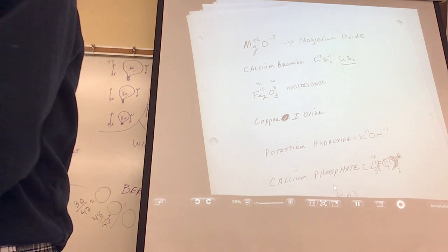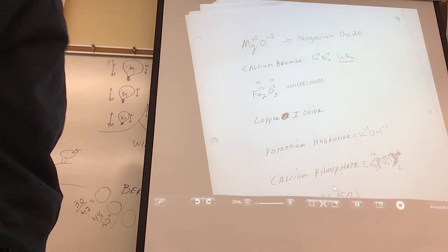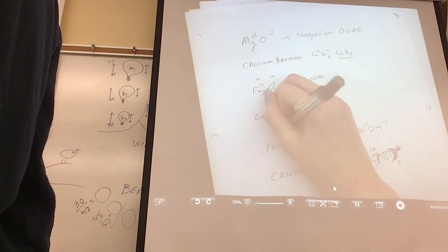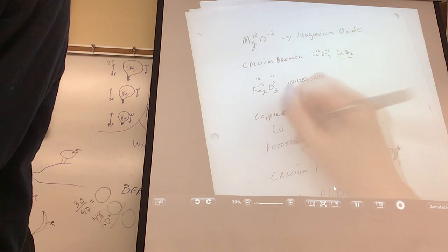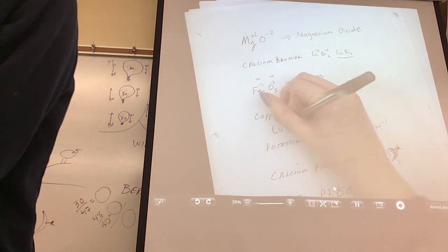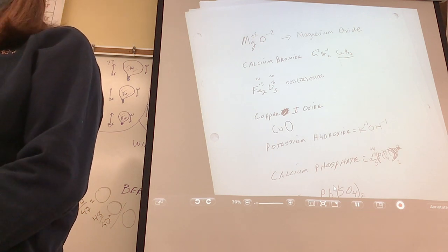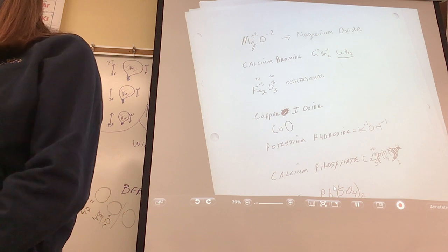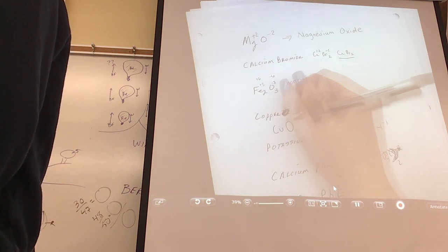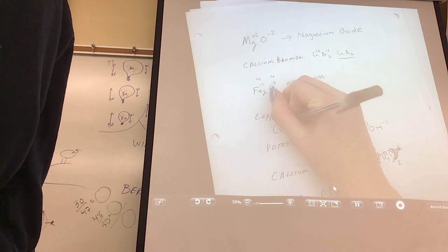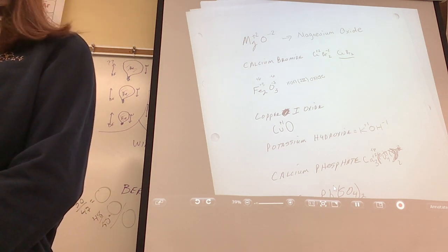Which one are you going to do? The copper one. Copper is Cu, and then oxide would be O. Does that Roman numeral help you at all? Yes — it's going to be plus 1. Charge on the copper, on the metal. It always means a charge on the metal. And then oxygen is minus 2.